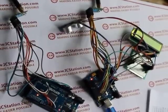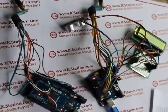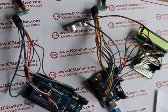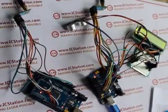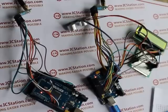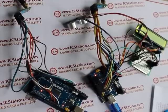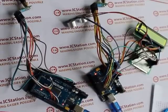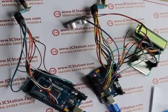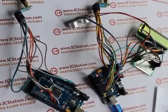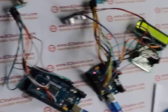Hello everyone, today ICI station team introduces you to this ultrasonic ranging wireless transmission system based on ICI station UNO development board.